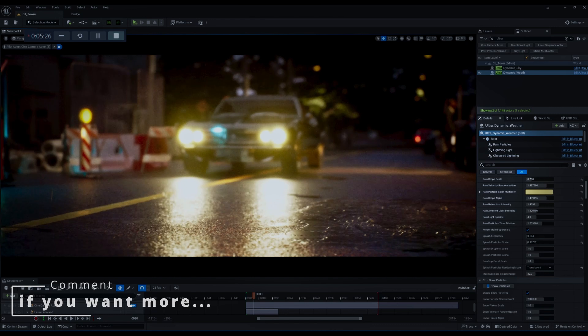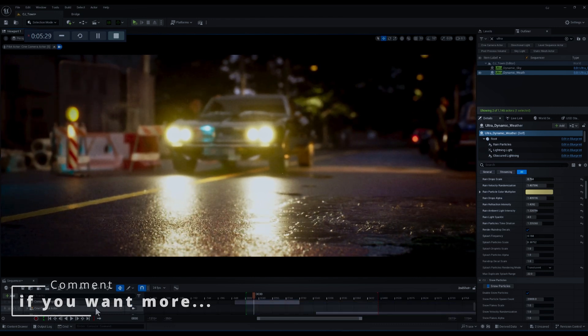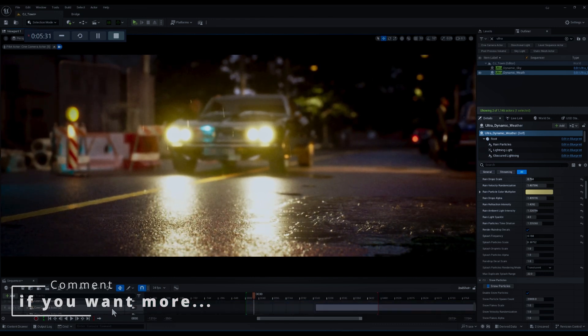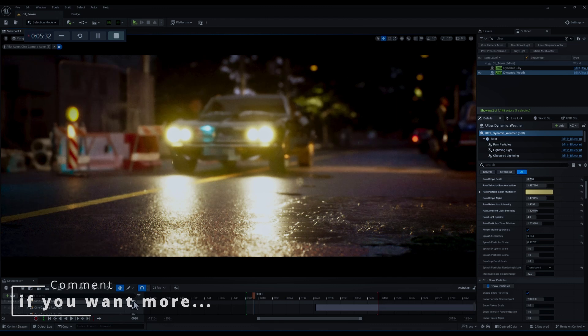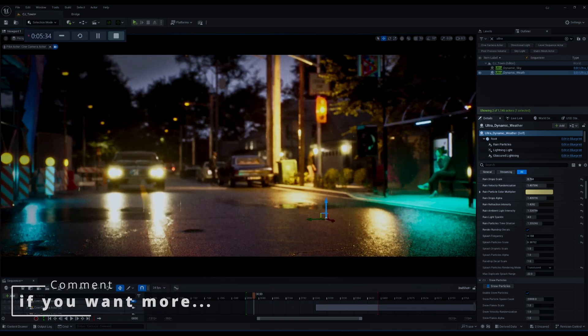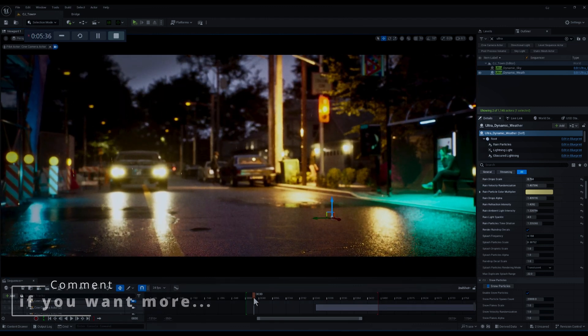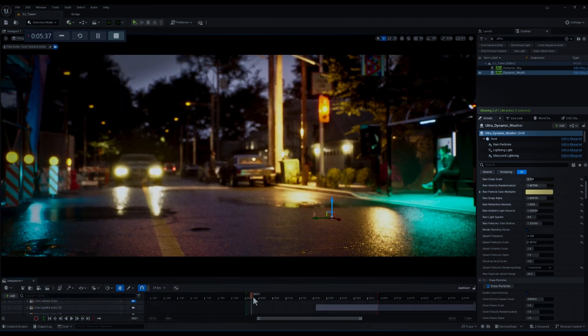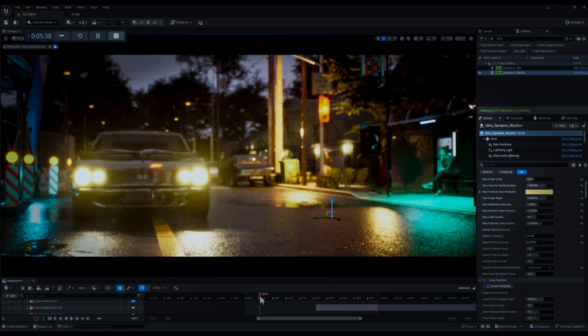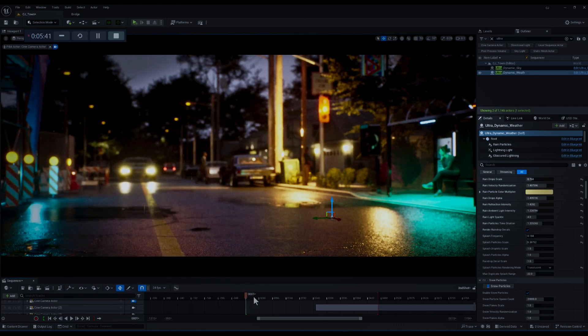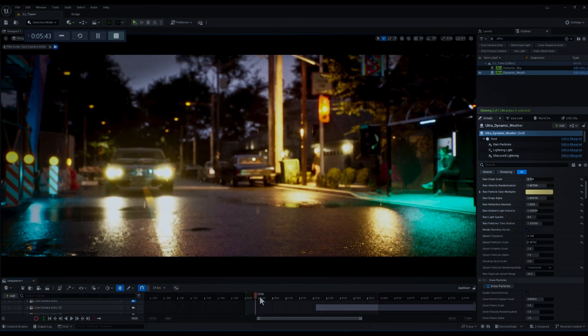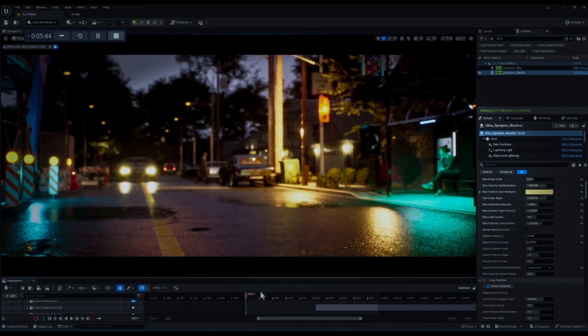And that's it. Thanks for watching folks, I hope you enjoyed this basic tutorial on Ultra Dynamic Weather in Unreal Engine. If you want to see more in-depth videos on this plugin drop a comment below and let me know. Don't forget to like for more awesome Unreal Engine tips and tricks, and catch you in the next video. Happy creating.